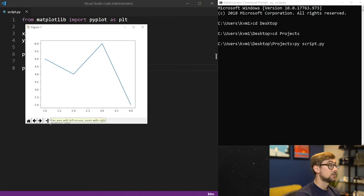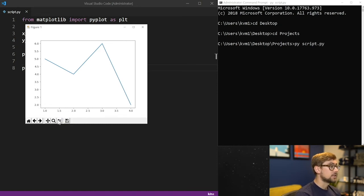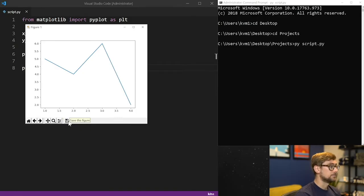You can reset the original view, go back or forward to view other plots you've made, pan the axes to move around the plot, zoom in, configure settings for subplots if there's any, and finally save the plot to a file.